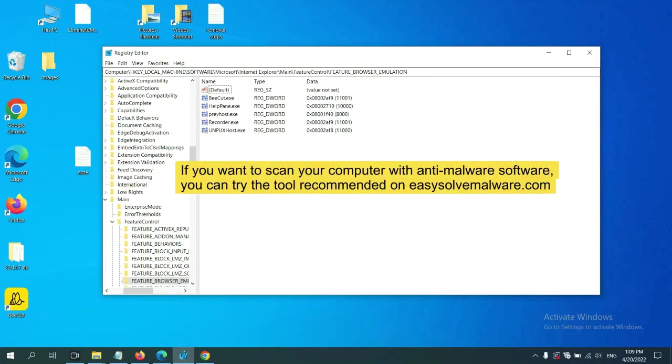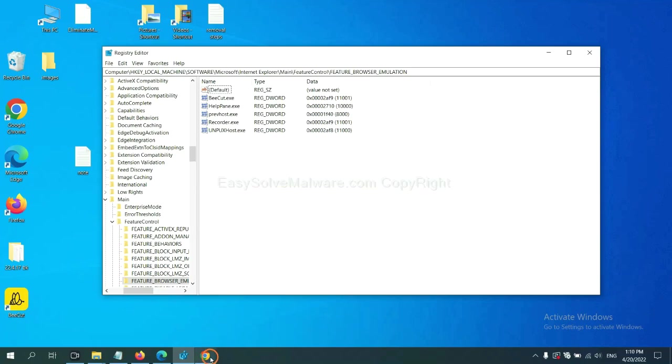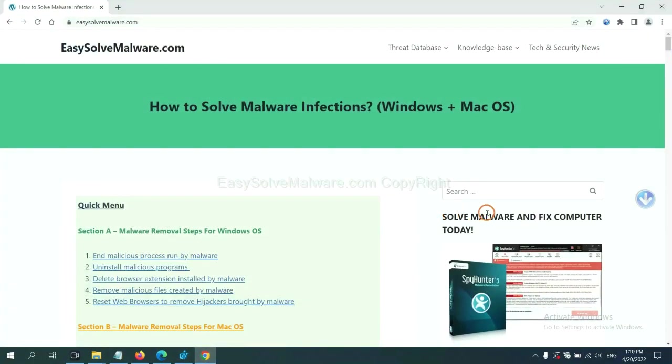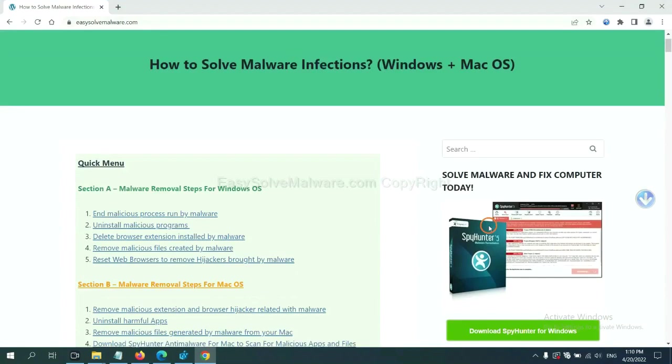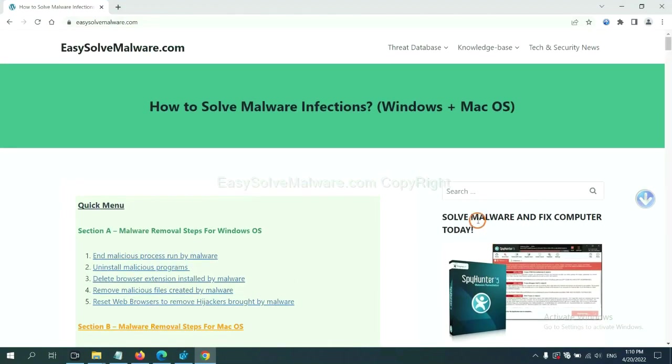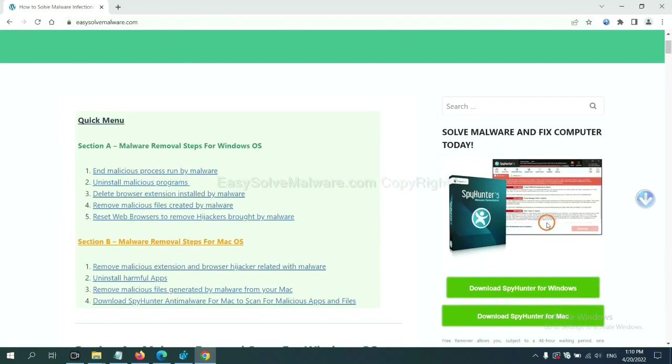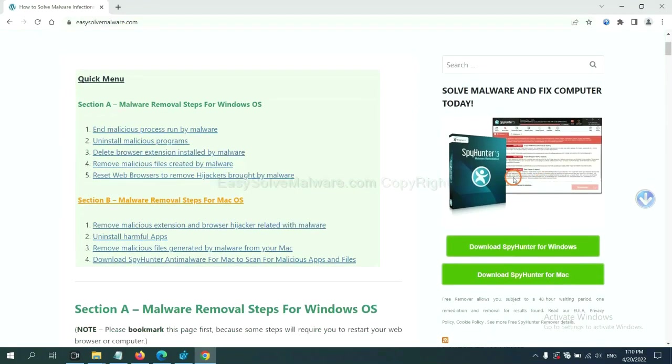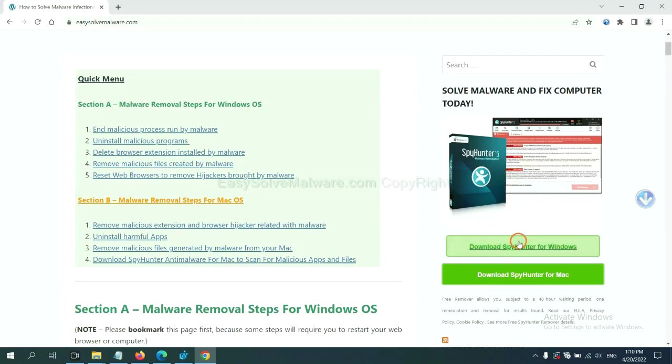If you want to scan your computer with anti-malware software, you can try the SpyHunter 5 anti-malware from our website EasySolveMalware.com. SpyHunter 5 is one of the most professional anti-malware. Download it here.